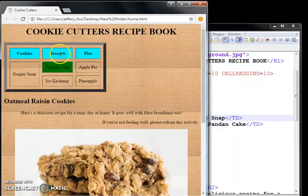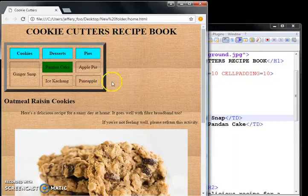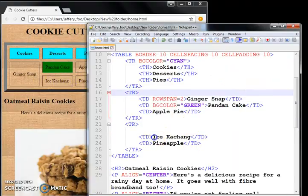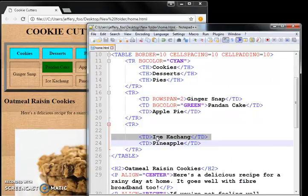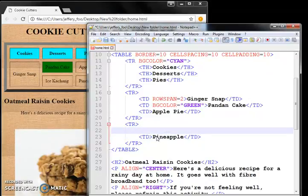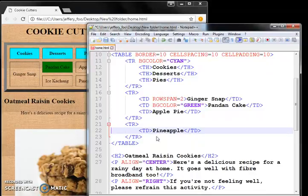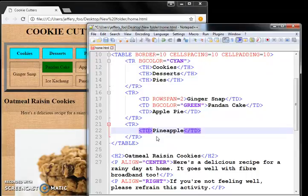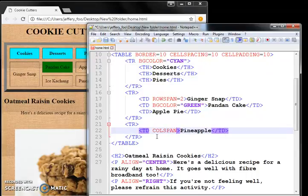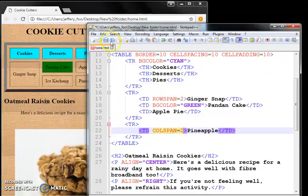You can also do a column span. Let's say you have pineapple dessert and pineapple pie. I want to remove ice kacang here. So let's make...